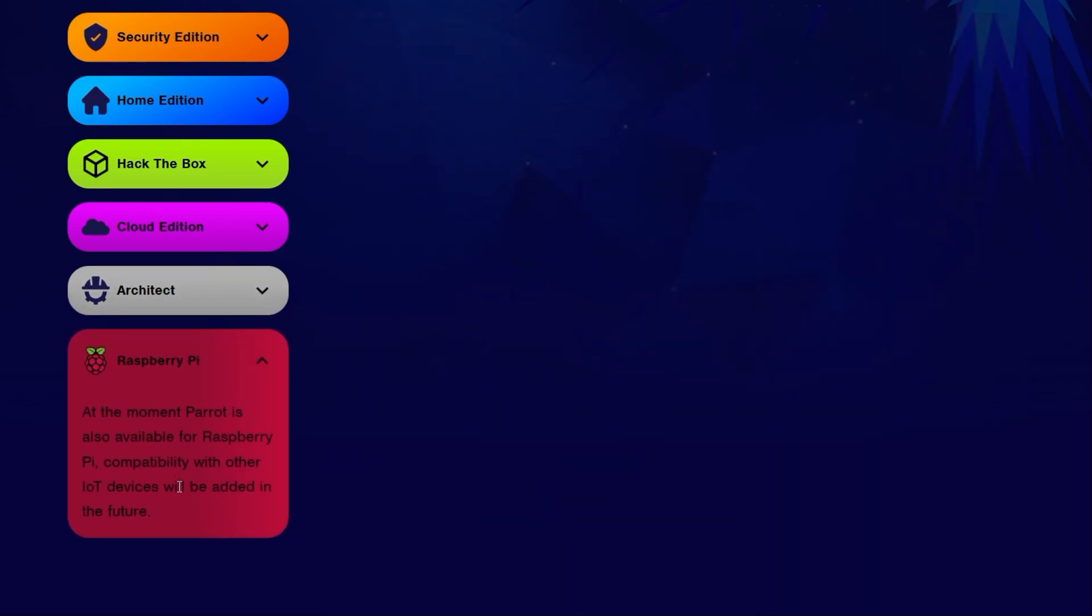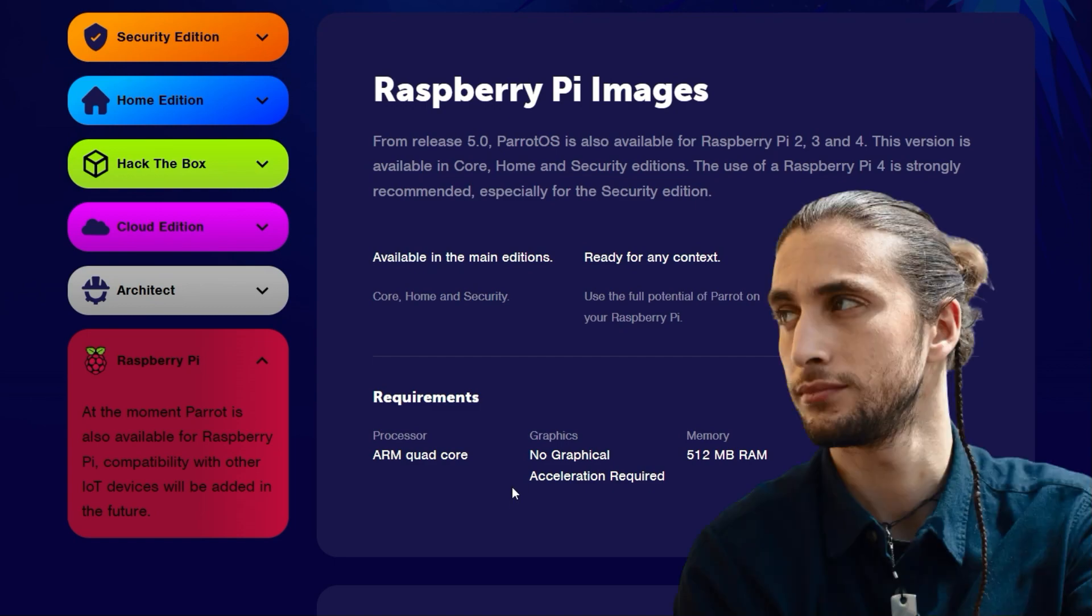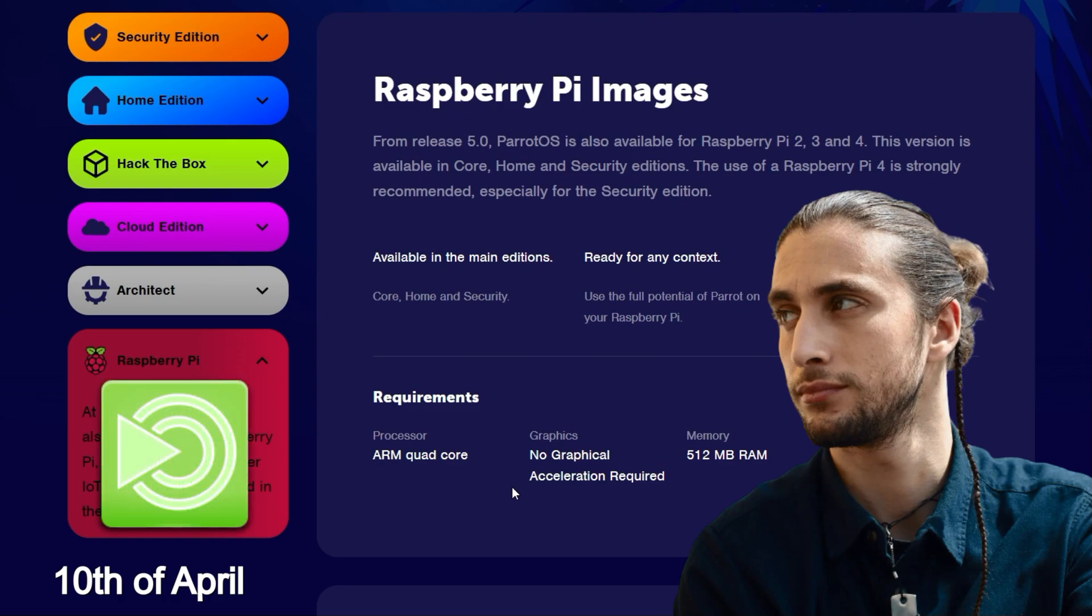And yes, you can also make the Parrot sing on your Raspberry Pi. Parrot OS was developed by Lorenzo Falidra. The first official release was on April 10th 2013 and since then Parrot has been continuously developed. Mate is offered as the default desktop environment, but other desktop environments such as XFCE and KDE can also be used.